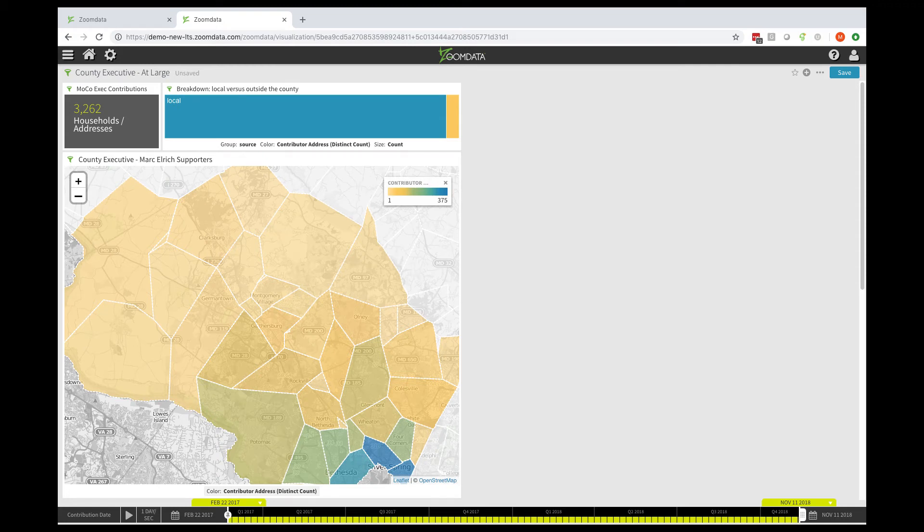We're going to look at a multi-source use case with ZoomData 3.7. What you see here is a dashboard that represents people who made financial contributions to a political campaign in Montgomery County, Maryland. What we see here is real data for folks who contributed to the executive race, which was an at-large race.